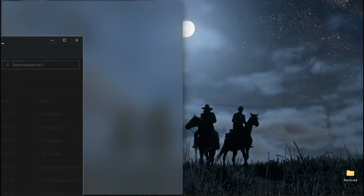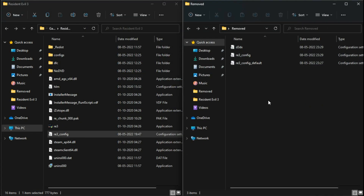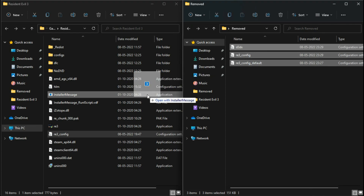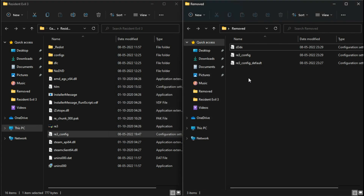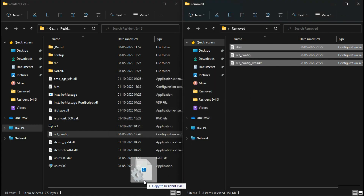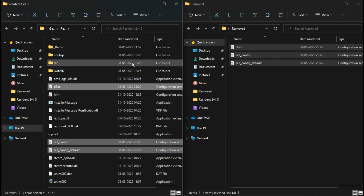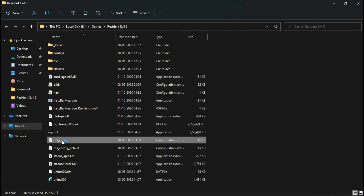All we need to do is download these 3 files from the description and copy them to your game directory. I took these files from my previous video on Resident Evil 2, and the good thing is they also work on this version of the game. Make sure to experiment with these values.